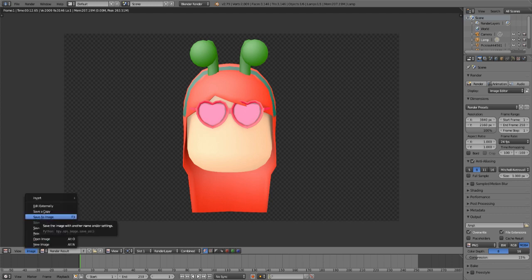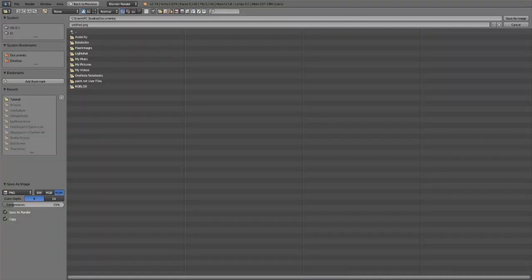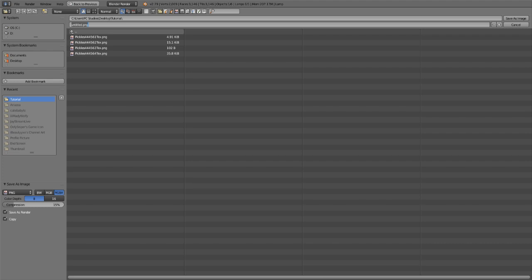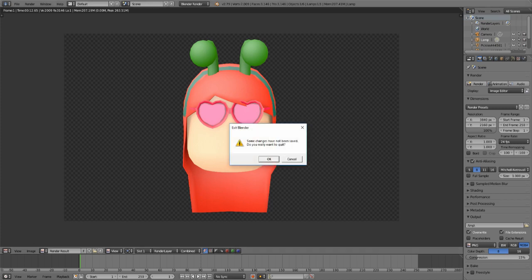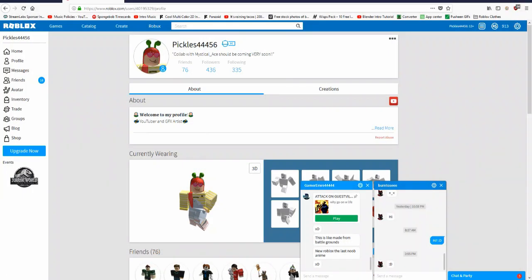When you're happy with your image, click Image next to that dropdown and select Save As Image — the third option. Select your folder on the desktop, open it, and name your file whatever you want. Then click Save As Image and you're done in Blender.